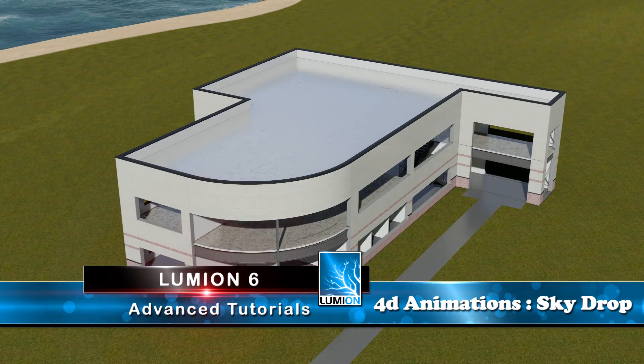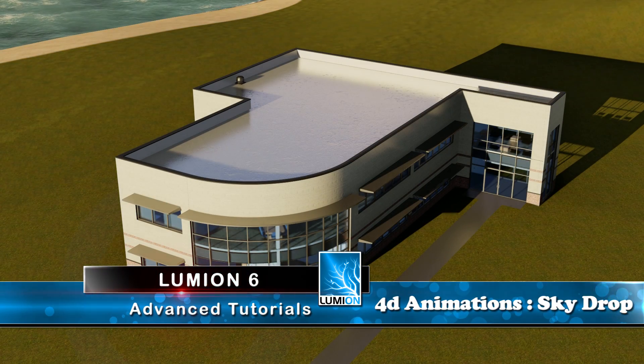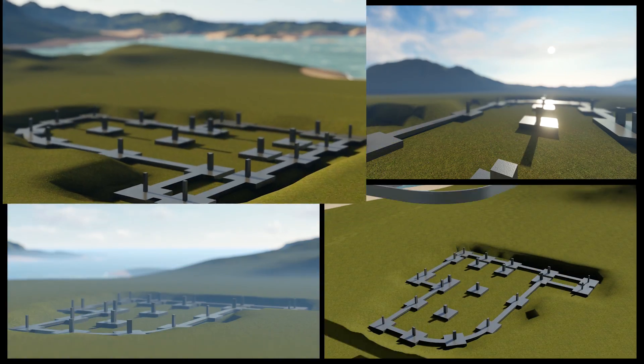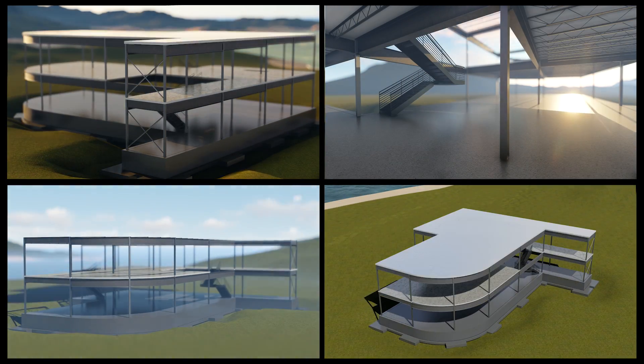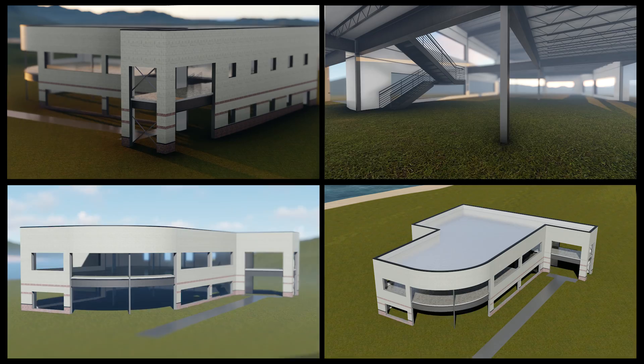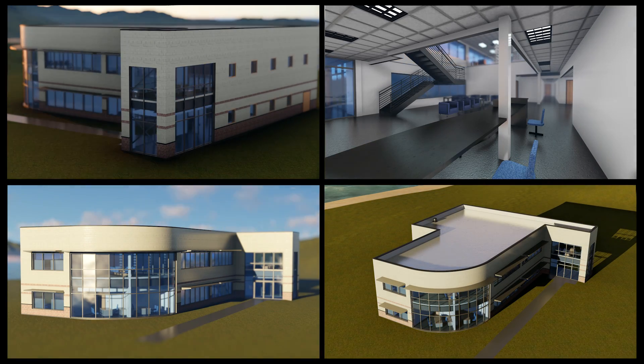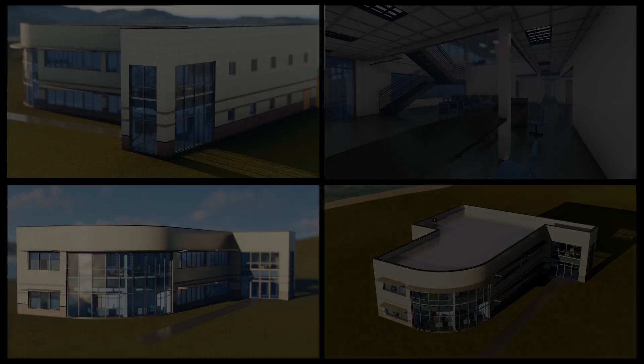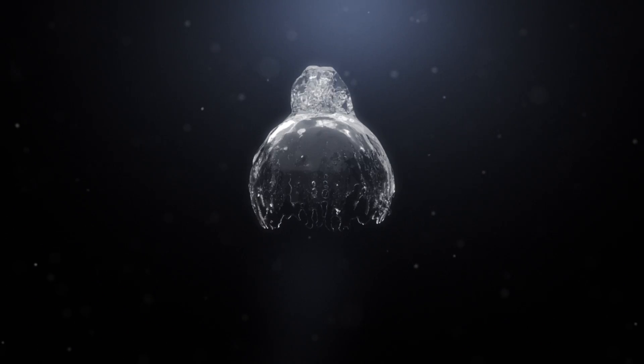And with that we finished part 2 of our 4D animation tutorial series. In the next tutorial we will be looking at utilizing layers to produce a similar result. My goal is that these tutorials can empower your architecture or construction communication to your audience. Thanks for watching.